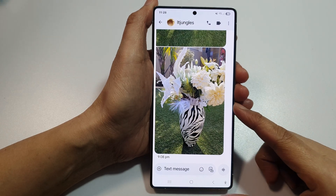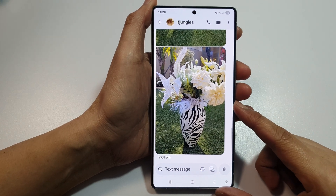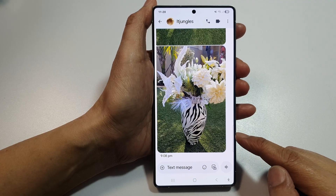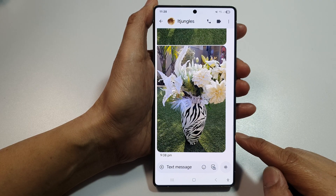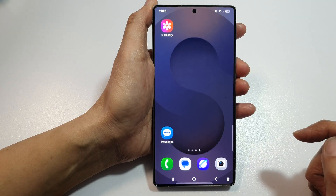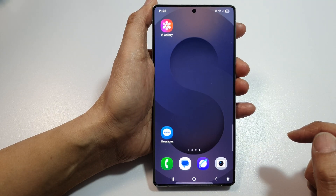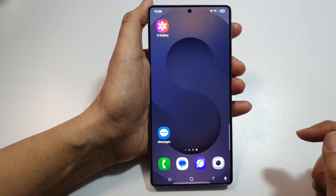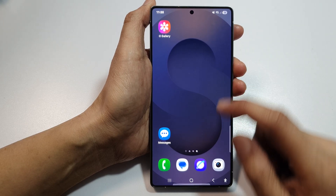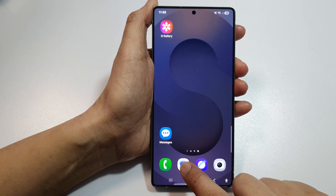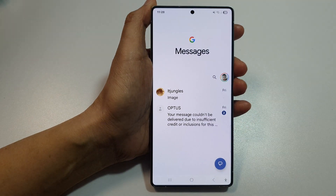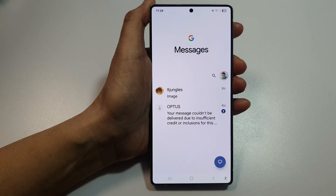How to download pictures in text messages to the picture gallery on the Samsung Galaxy S25, S25 Plus, Edge, and Ultra. First, tap on the home button to return back to the home screen. From the home screen, open up the text messages app, then go back to your messages list.